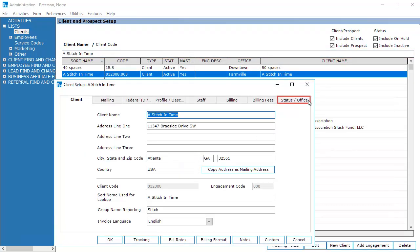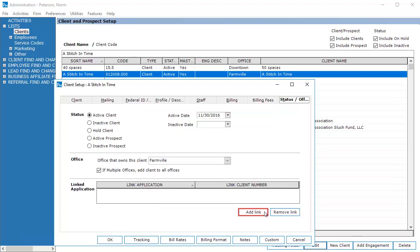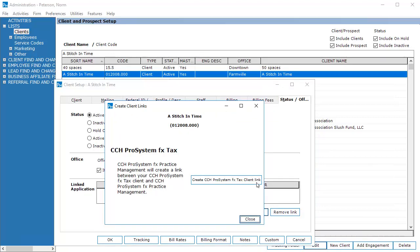Select the Status Office tab. Click Add Link. Click Create CCH ProSystem FX Tax Client Link.